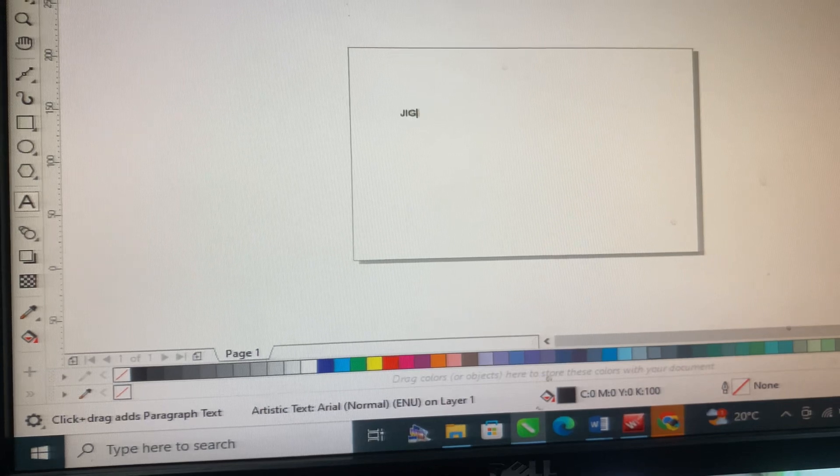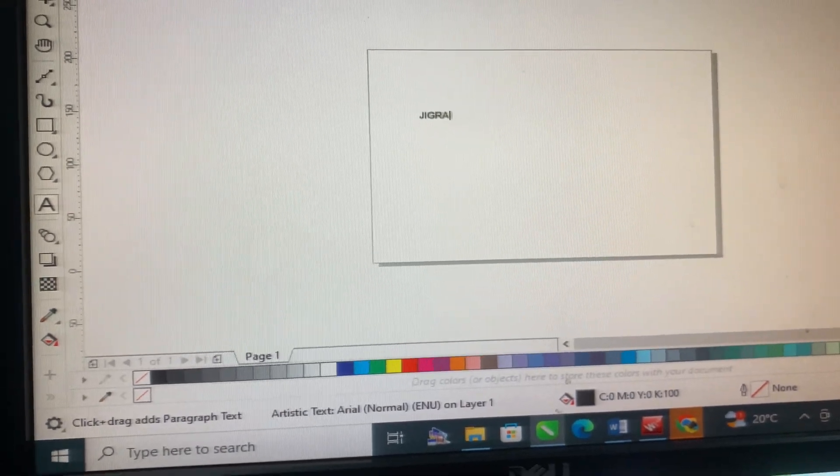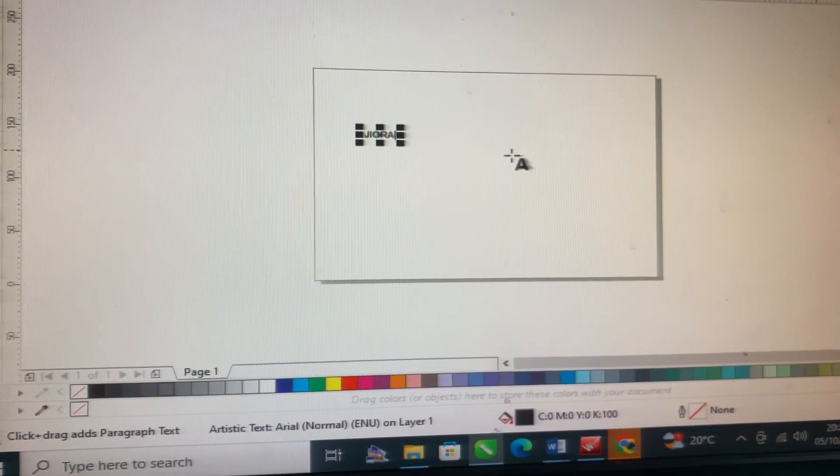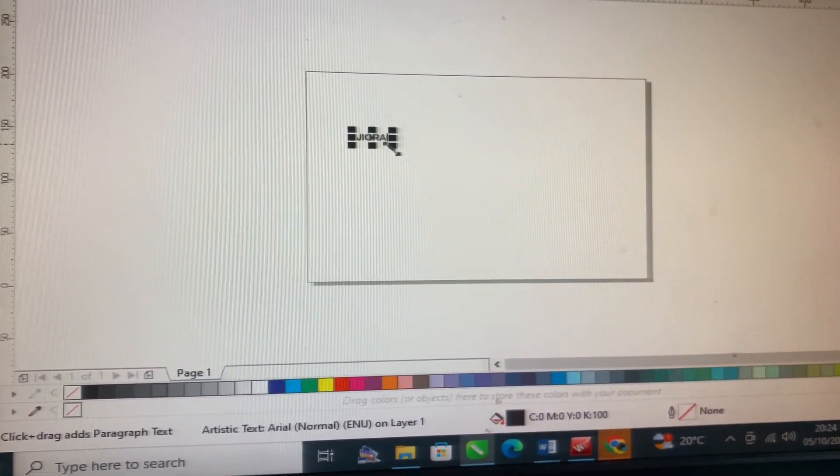You select the letter A, then it will bring you that cursor. Then you type the words manually on the keyboard. So I type JIGRA.